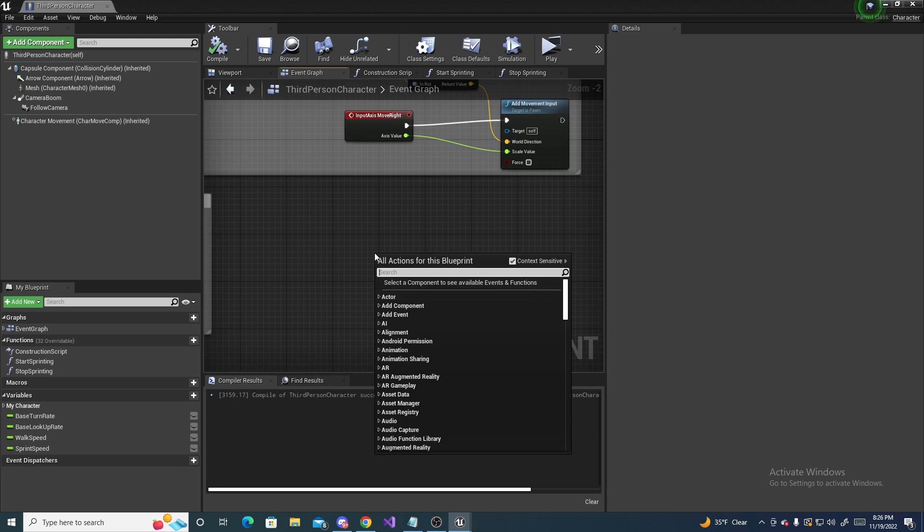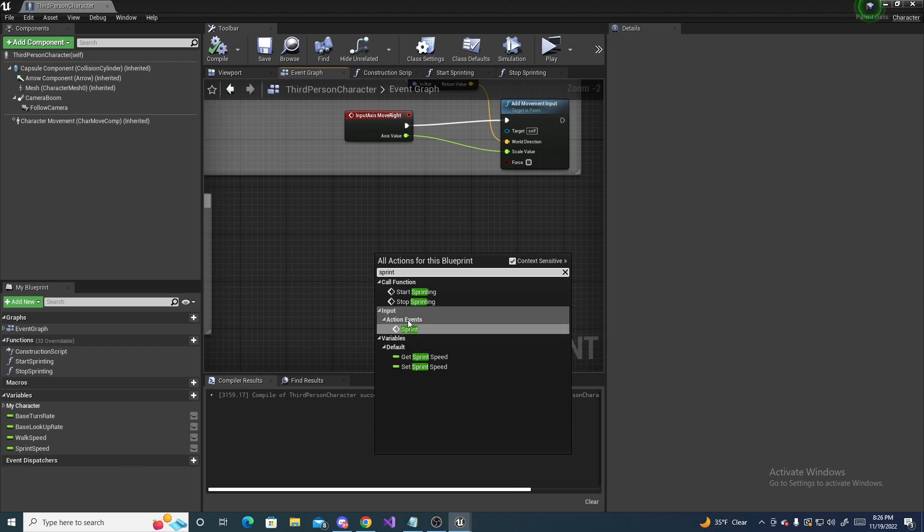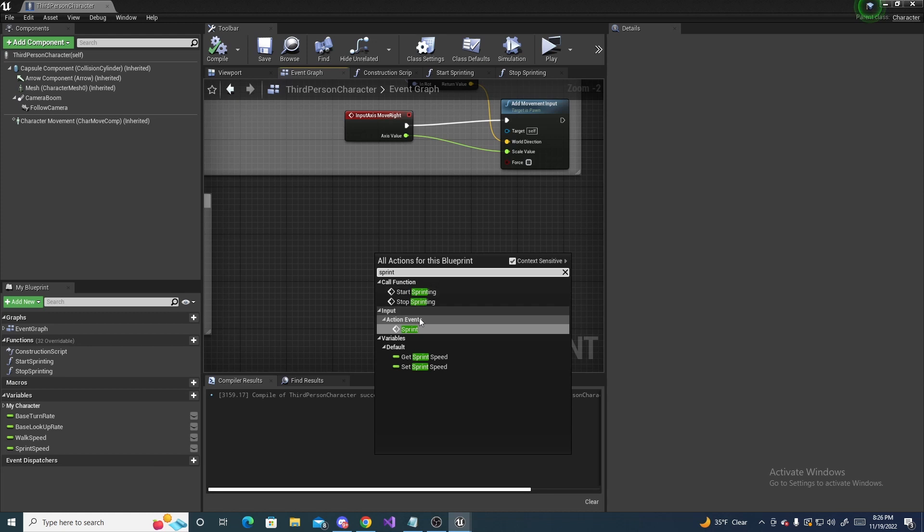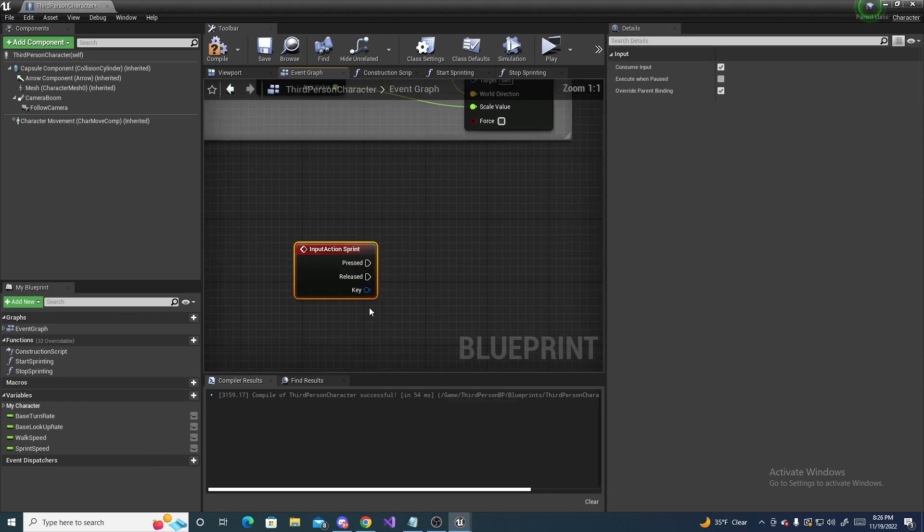So, right click and search for sprint, and you should see an active action event right here. If you've named it something else, just search for whatever you named it, and it should show up.